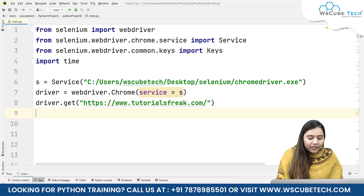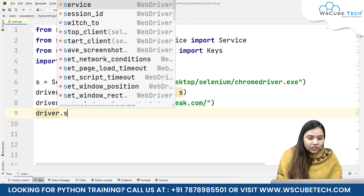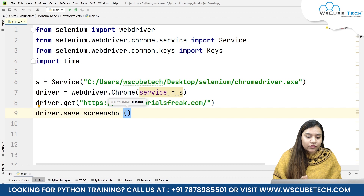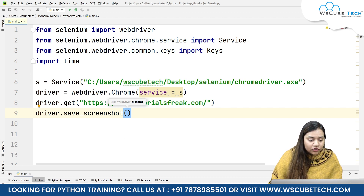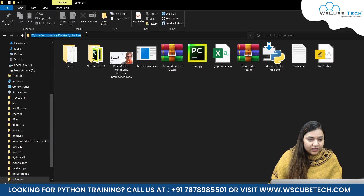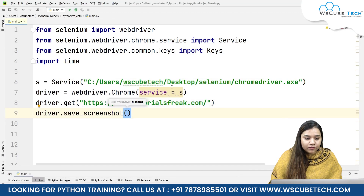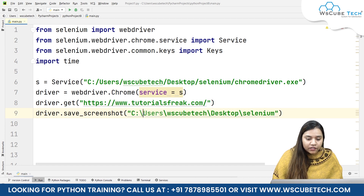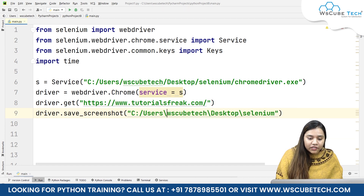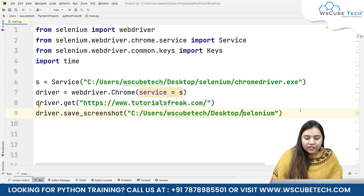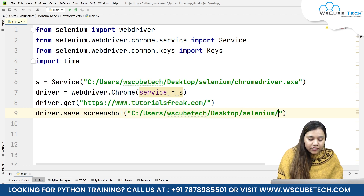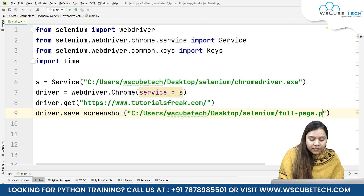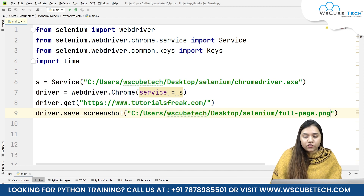To take a screenshot of this whole page, I can write driver.save_screenshot() and pass the path where we want to save the screenshot. I want to save it in this folder, so let's copy the path of this folder and pass it here, converting all backward slashes to forward slashes. Let's give a name to this image — let's call it full_page.png. The format is very important here. Now let's run and see what happens.